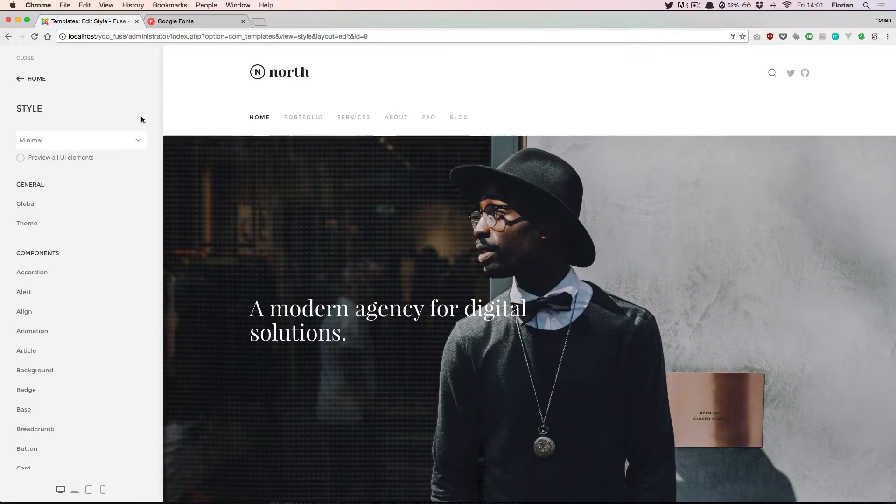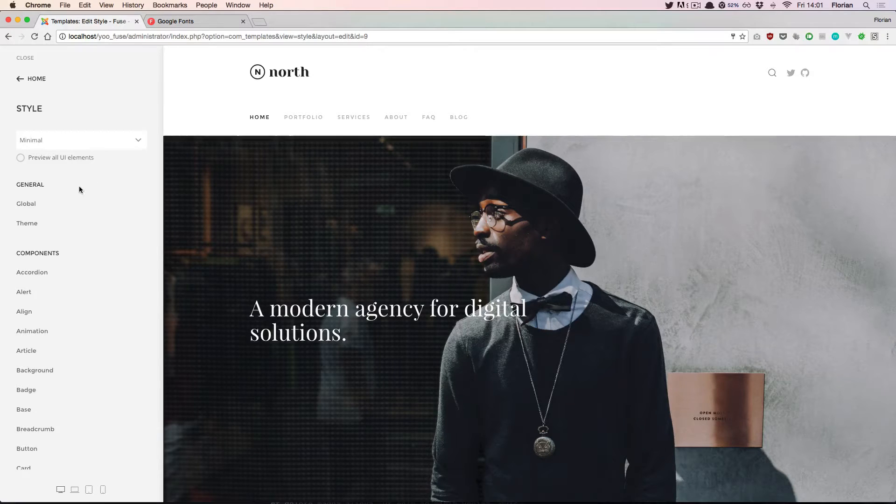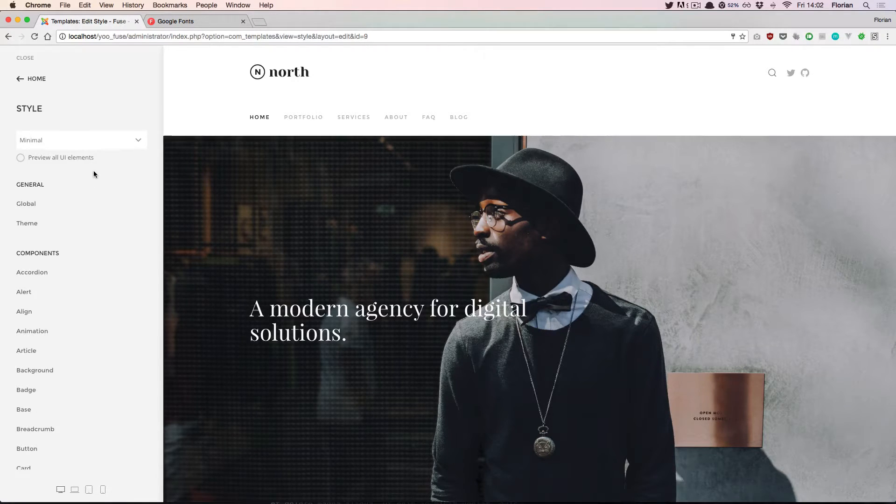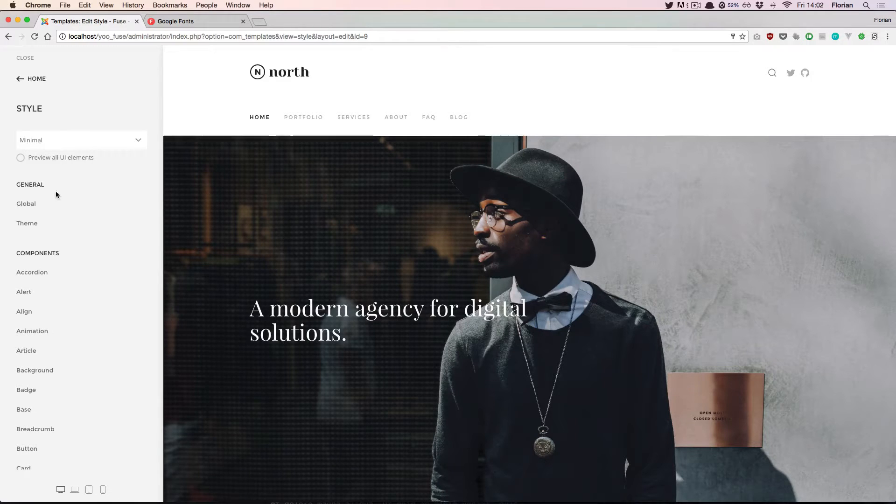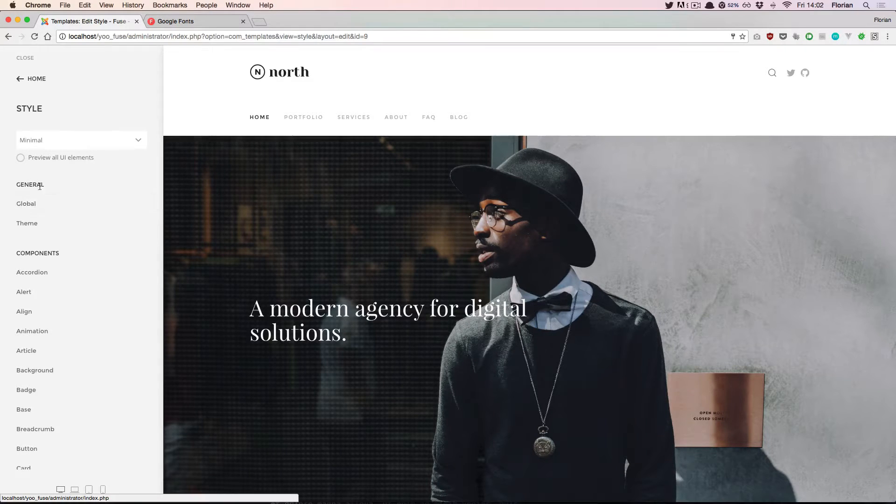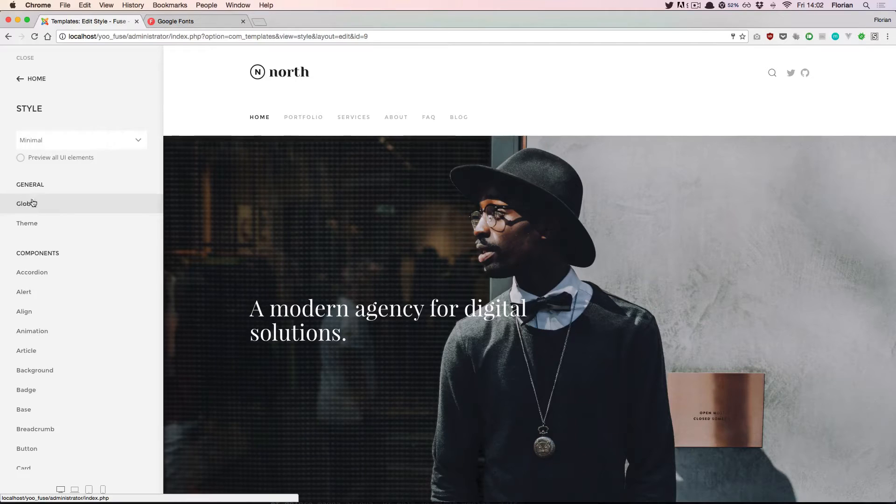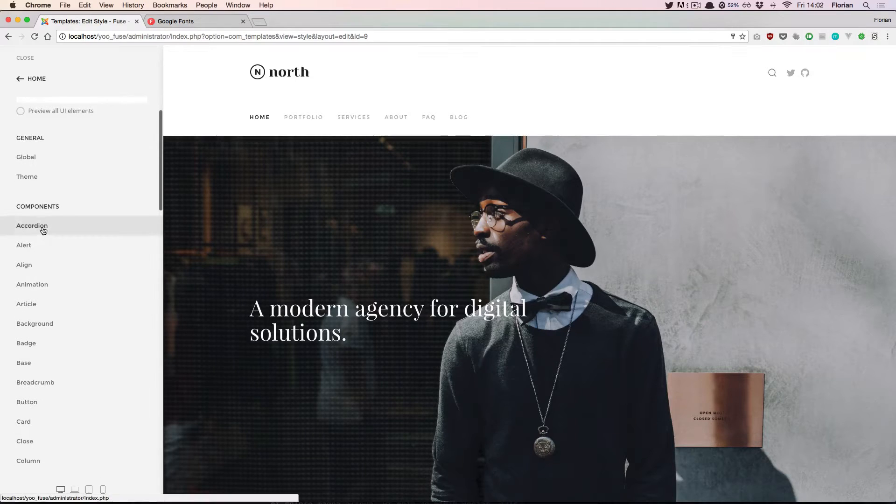First of all, settings are grouped according to the component they belong to. Some settings fit in the general section up here, so some global settings and some theme specific settings, and the others are grouped to their components.